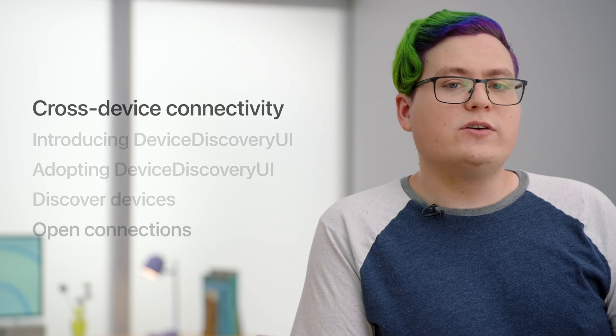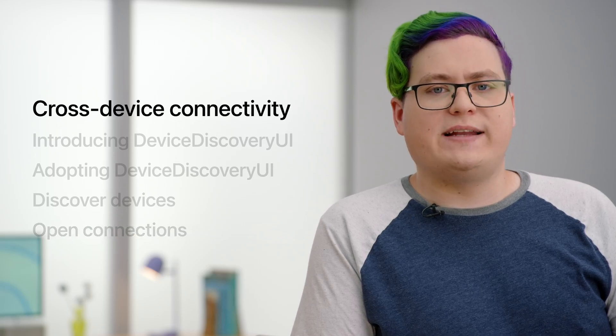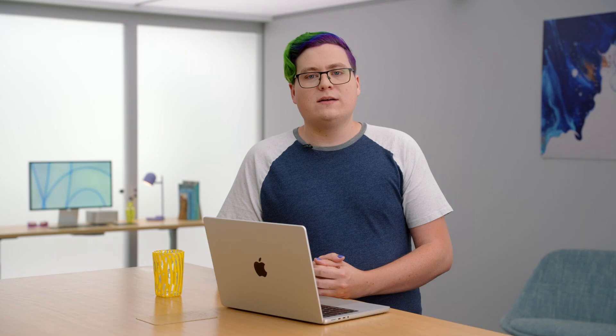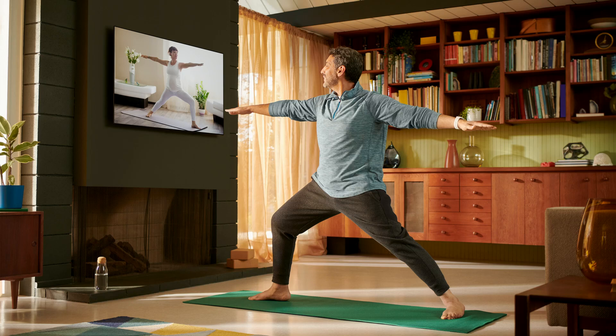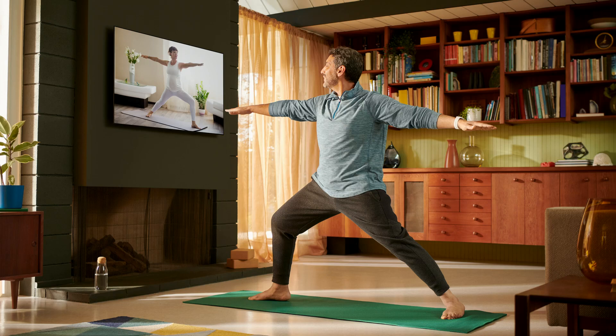So let's start with cross-device connectivity. Connecting to and exchanging data between nearby devices is often essential for building seamless, integrated experiences within your apps. Fitness and meditation apps often work best on a large screen, where a coach can demonstrate moves. People benefit from seeing their heart rate, calorie burn, and movement data collected from their Apple Watch.